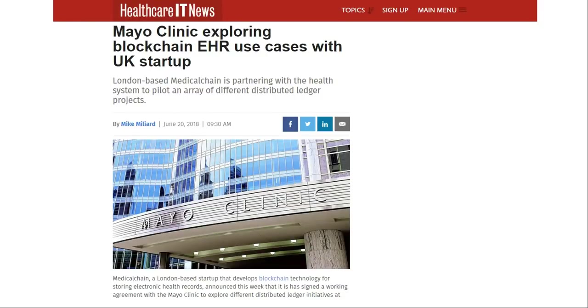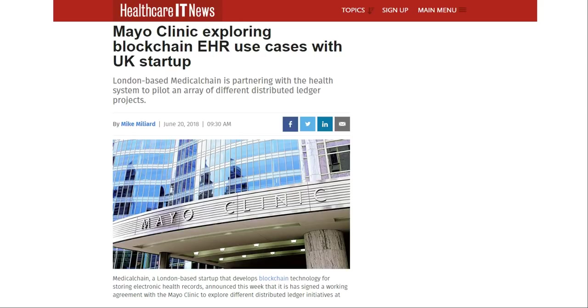Good day YouTube, my name is Dan and welcome to another episode of Crypto Life. Recently someone on our telegram group brought this article to attention about a partnership between Mayo Clinic, the American healthcare giant, with a blockchain company called Medical Chain to pilot an array of different projects starting with a decentralized secure patient database.